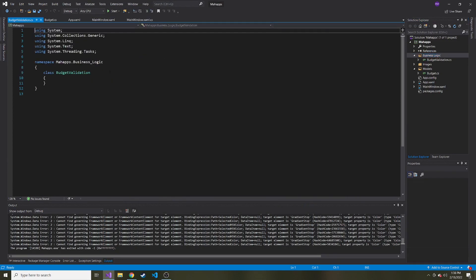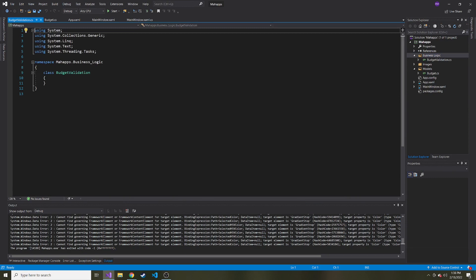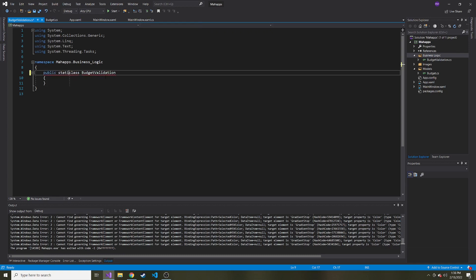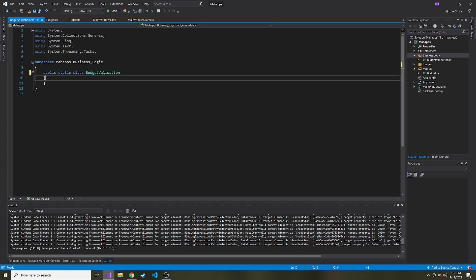And I make it a static class because I don't want to instantiate it before using it. I just want to reference it and use it whenever I want. So public static class budget validation, and we're just going to have one method.